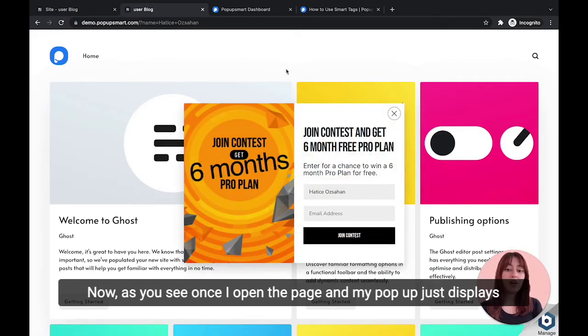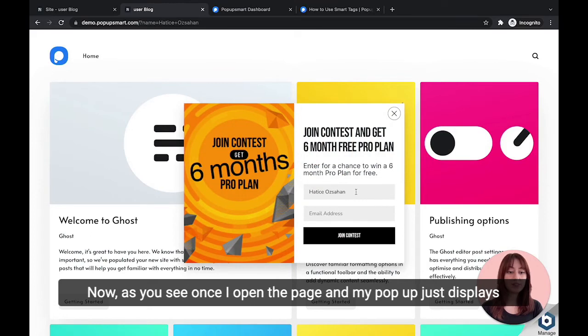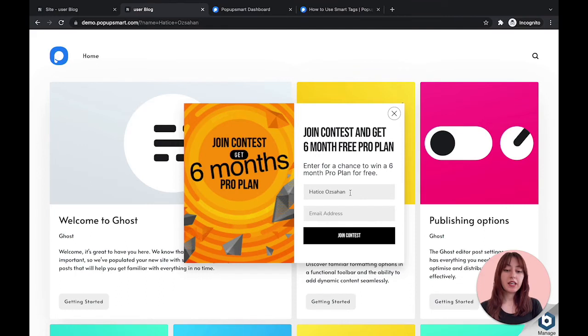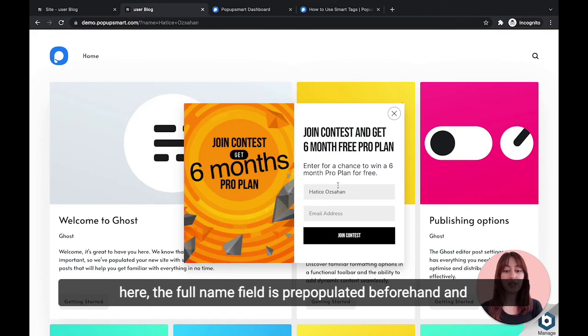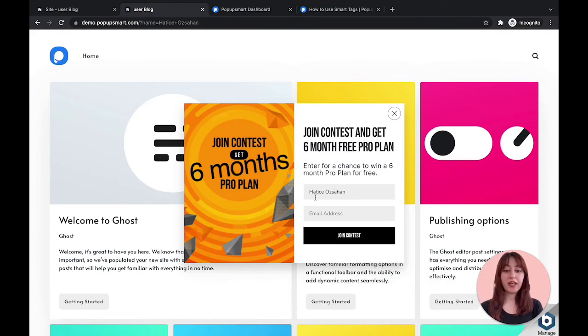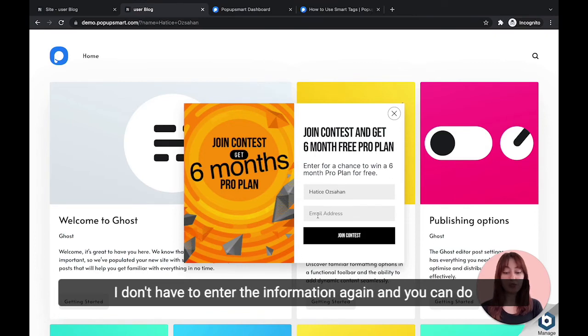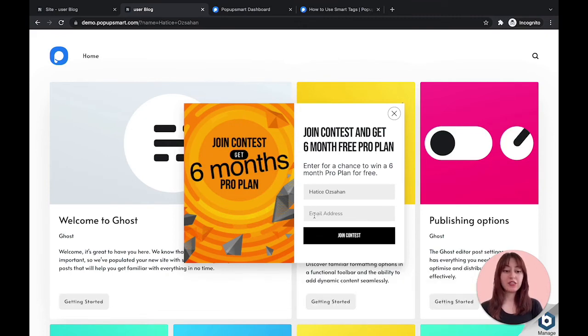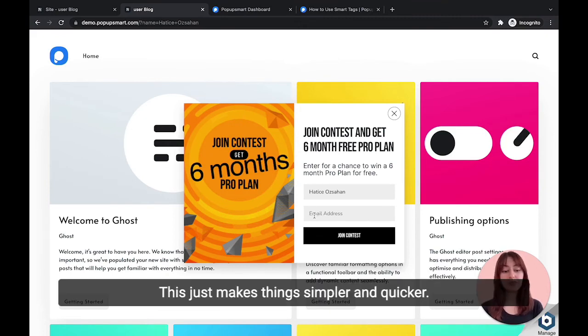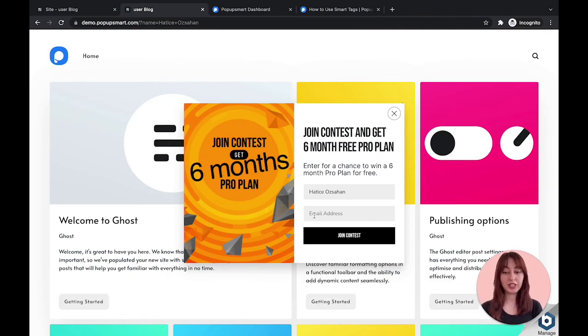As you see, once I open the page and my pop-up displays, the full name field is pre-populated beforehand. I don't have to enter the information again, and you can do the same to the email address too. This makes things simpler and quicker.